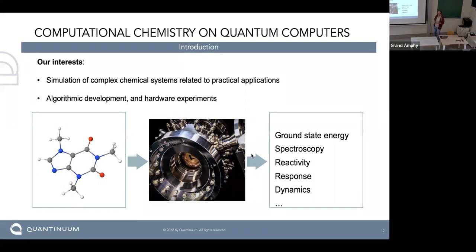This approach requires developments both in algorithms and in the hardware. An ideal workflow would be that we define some complex molecules that are difficult to simulate on a normal computer, run it through a quantum computer, and then obtain ground state energy and properties like spectroscopy, reactivity, response, dynamics, and other properties.